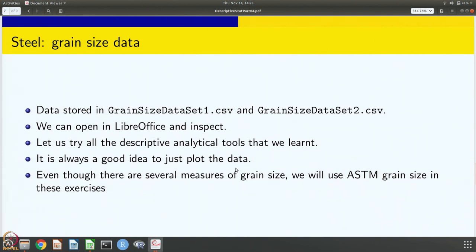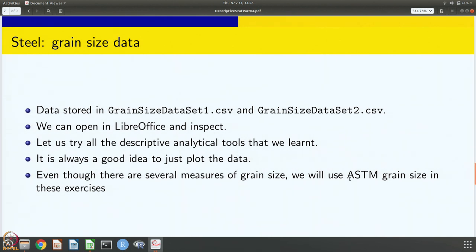We are going to try all the descriptive analytical tools that we learnt while dealing with conductivity in looking at this grain size data for both sets. It is always a good idea to just plot the data to have an idea of what it looks like. You can open it in LibreOffice and inspect, but that is still very cursory. You can try to get an overall picture of the data just by trying to plot it. We are going to mostly use ASTM grain size for our exercises — any of the measures of grain size can be used, but we are going to stick to ASTM grain size for this session.